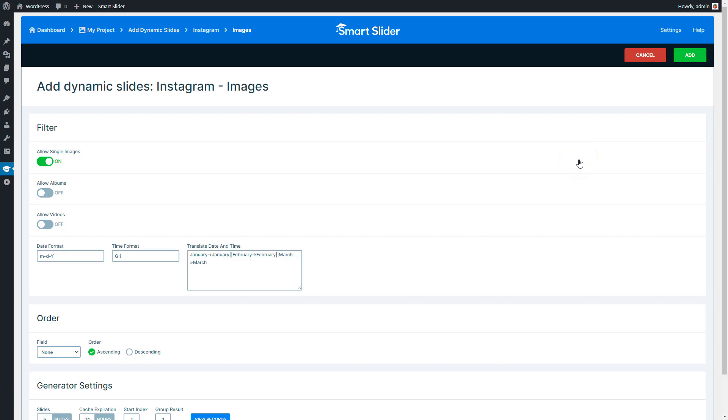Here you can see the dynamic slide settings. First you should decide what content you would like to display: single images, albums, or maybe videos. I will just display my single images.